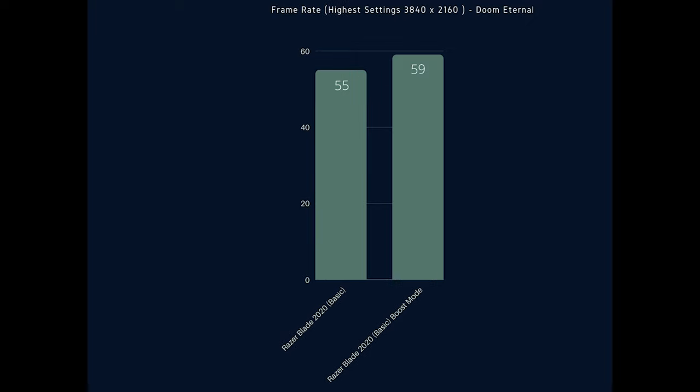Even when you're running Doom Eternal at 4K resolutions the game is still easily playable with a frame rate range of 55 to 59 so you shouldn't see any frame drops at all realistically which is great for 4K gaming.